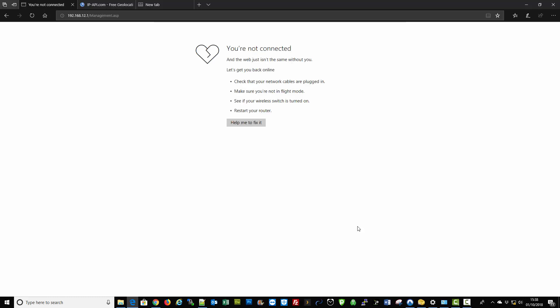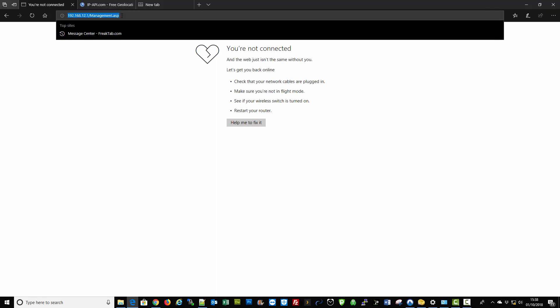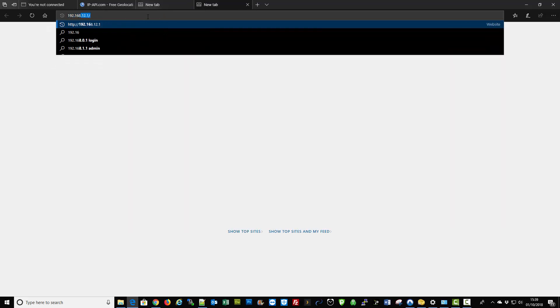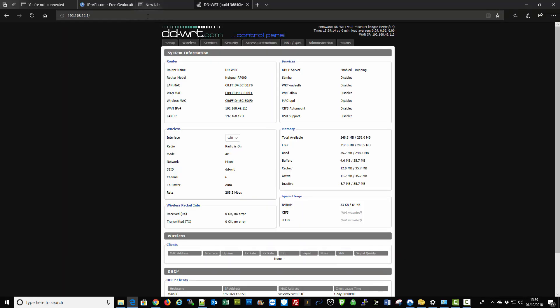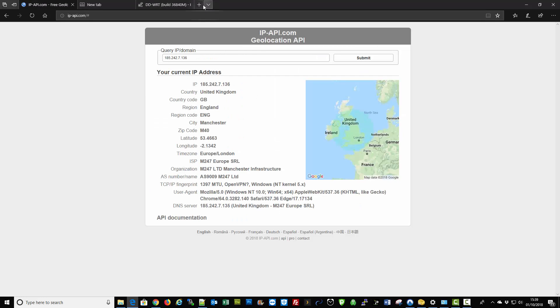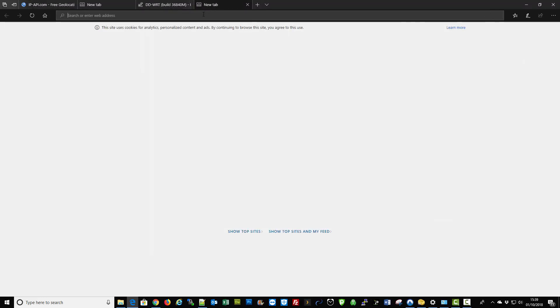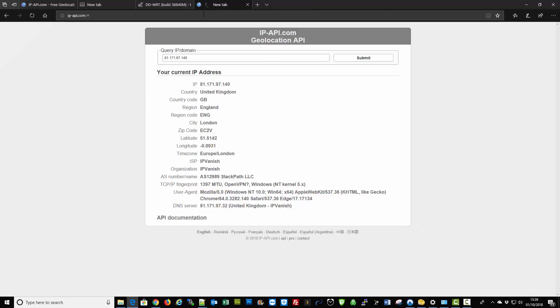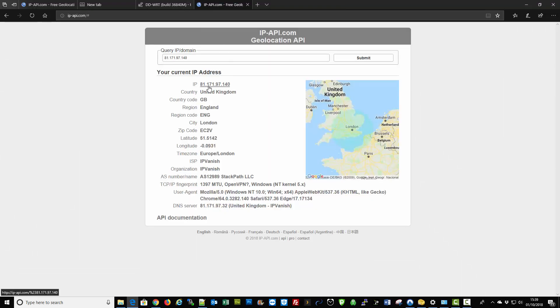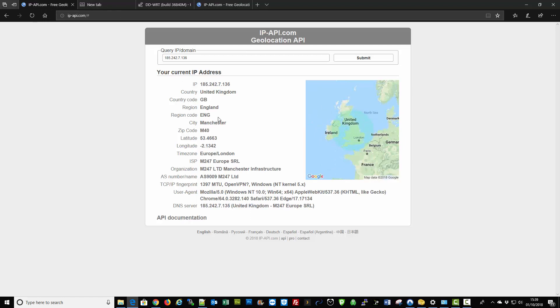I'll just quickly fast forward this section because the router is rebooting at the moment. Okay, we should be back up now, so I'll just refresh that. As you can see the browser went stale — that's the old IP. Now I'll type in the IP and go to the same web address, and as you can see it's changed to 81.171 and changed location to London, which is correct. The old one was in Manchester.